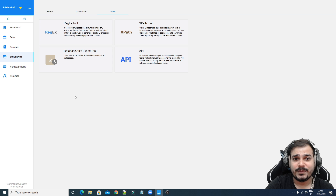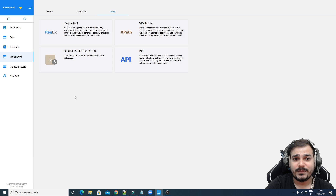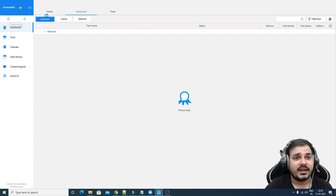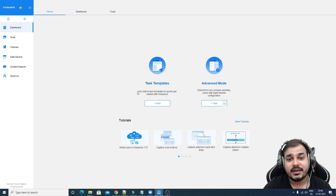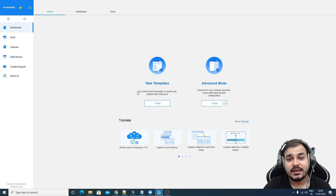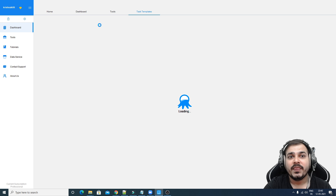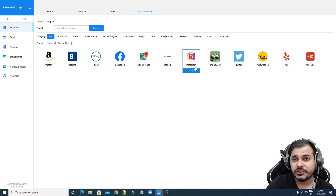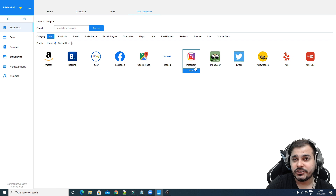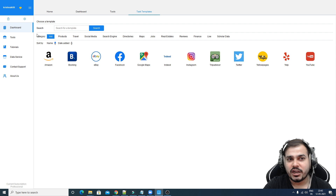Going back to the dashboard, here you'll be able to see options with respect to task templates and also an option for advanced mode. Task templates provide built-in templates to quickly get started with Octoparse. If you click over here, you'll find various task templates for different websites — Amazon, Booking, eBay, Facebook, Google Maps, Indeed, Instagram, TripAdvisor, Twitter, Yellow Pages, and YouTube.